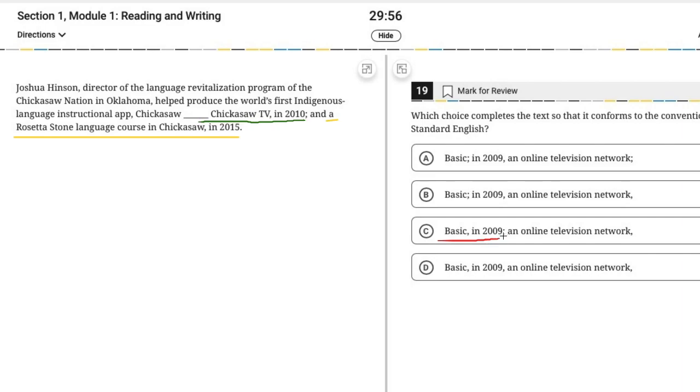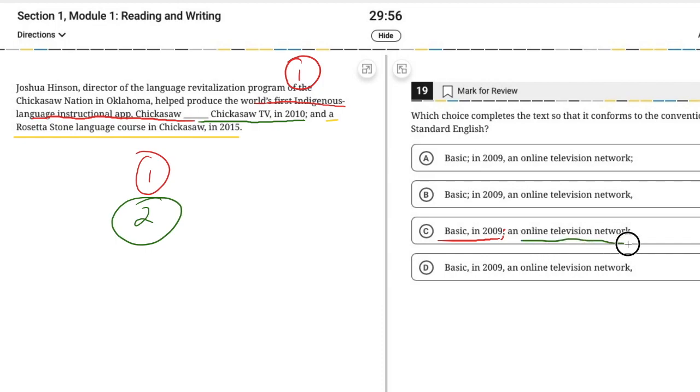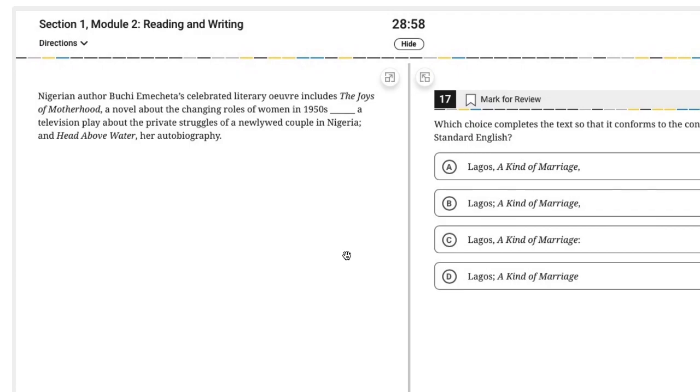And so if our last item ends with a comma in 2015, and our second item ends with a comma in 2010, it would make sense for our first item to end with comma in 2009. So what we're going to see here is that that semicolon marks the ending of the first item. So what did he help produce? He helped produce three things. One, the world's first indigenous language instructional app, Chickasaw Basic, in 2009. Two, an online television network Chickasaw TV in 2010. And three, a Rosetta Stone language course in Chickasaw in 2015. So the semicolon is basically acting like a next level comma. It's basically telling us here is where the end of one item comes and the beginning of the next one.